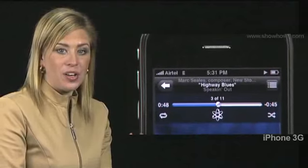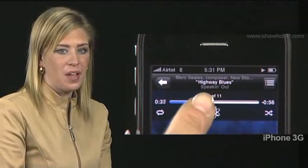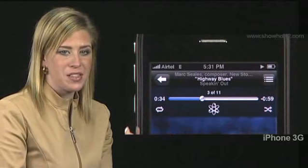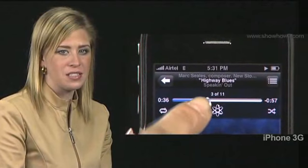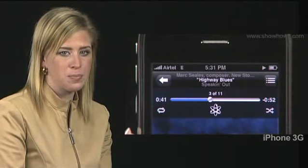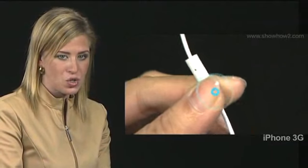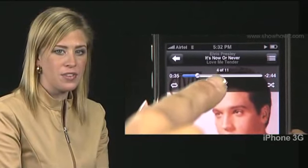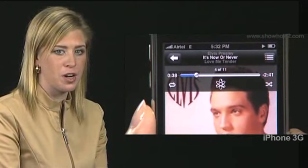Note that the currently playing song, Highway Blues, is the third song in the list. The words 'three of eleven' appear just above the progress bar. To skip to the next song, press the microphone button twice quickly. The screen for the next song, 'It's Now or Never' by Elvis Presley, slides into view. The words 'four of eleven' appear just above the progress bar.